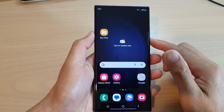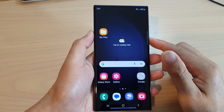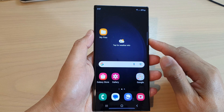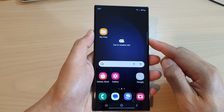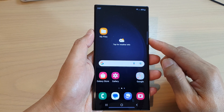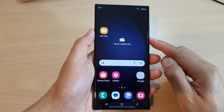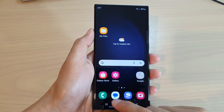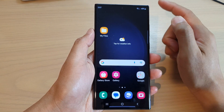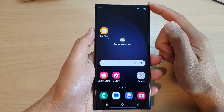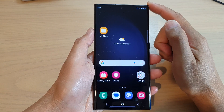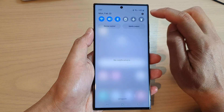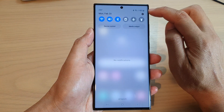In this video we're going to take a look at how you can enable developer options on the Samsung Galaxy S23 series. First, tap on the home button to return back to the home screen, then swipe down at the top and tap on the settings icon.